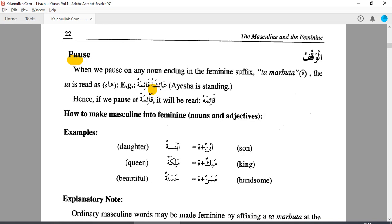So this pause — you can use it after you have practiced and become a master of i'rab. Otherwise, always try to read the last haraka. Here is an example: Aishatun — Kaimathun. If you pause, you will lose what is exactly happening. One is Aishatun, another one is Kaimathun. So let's not pause and just read with the harakat.